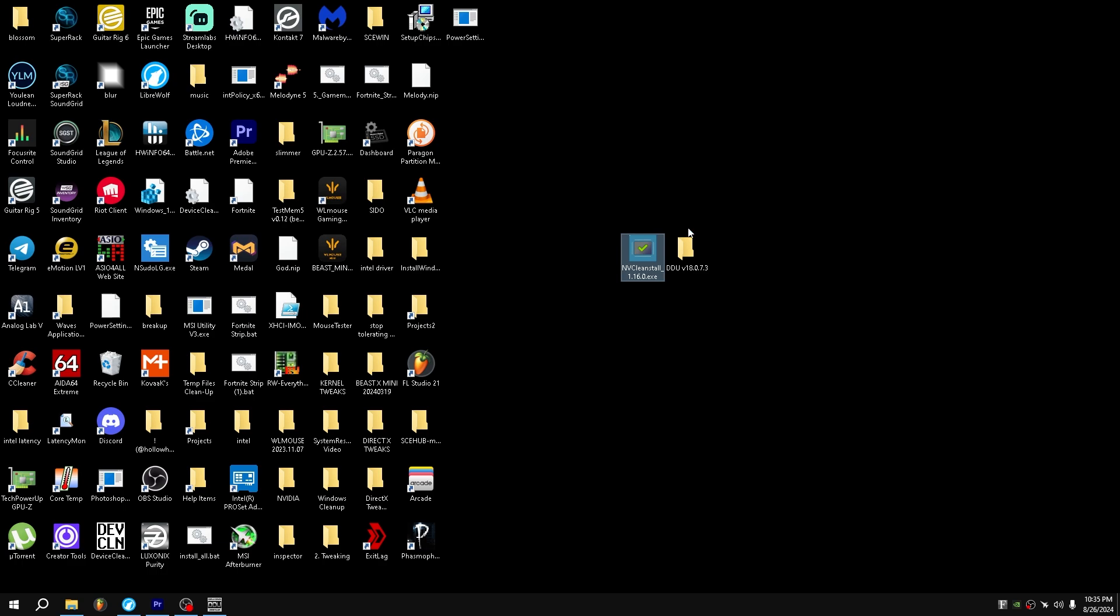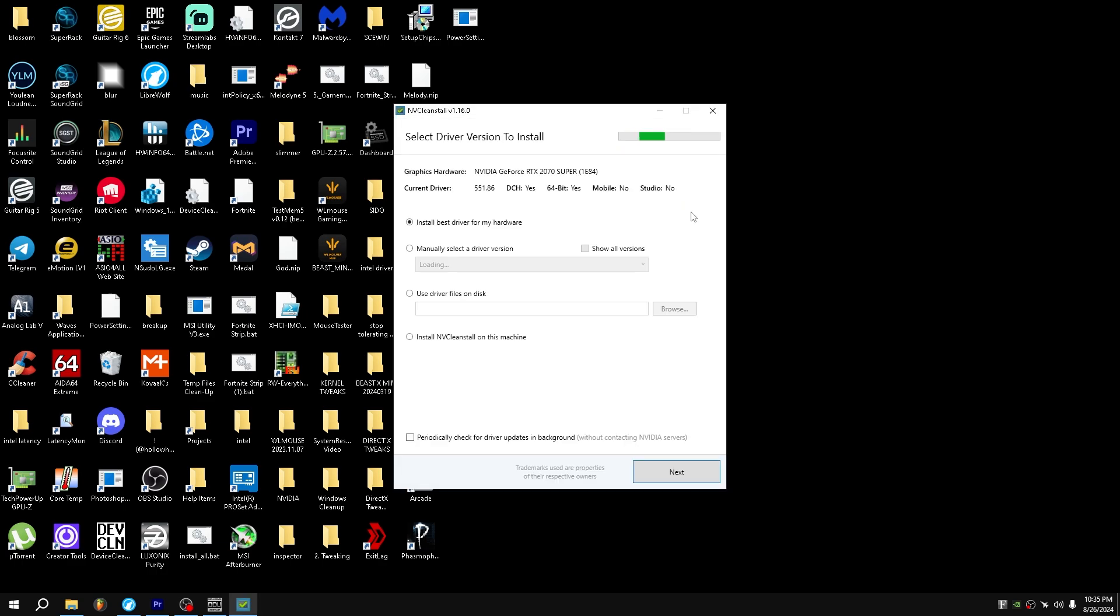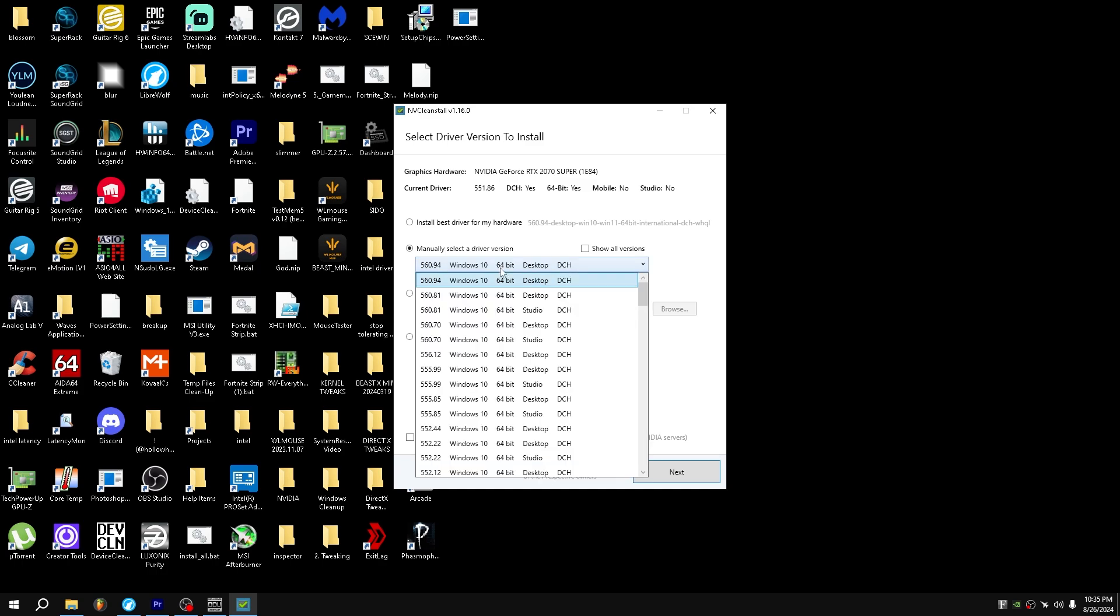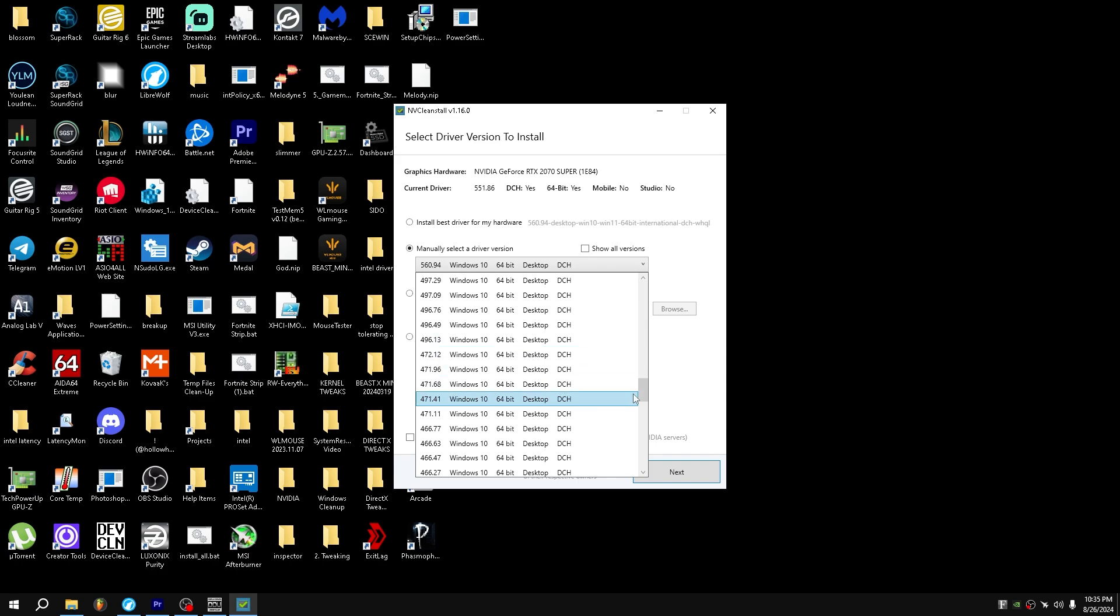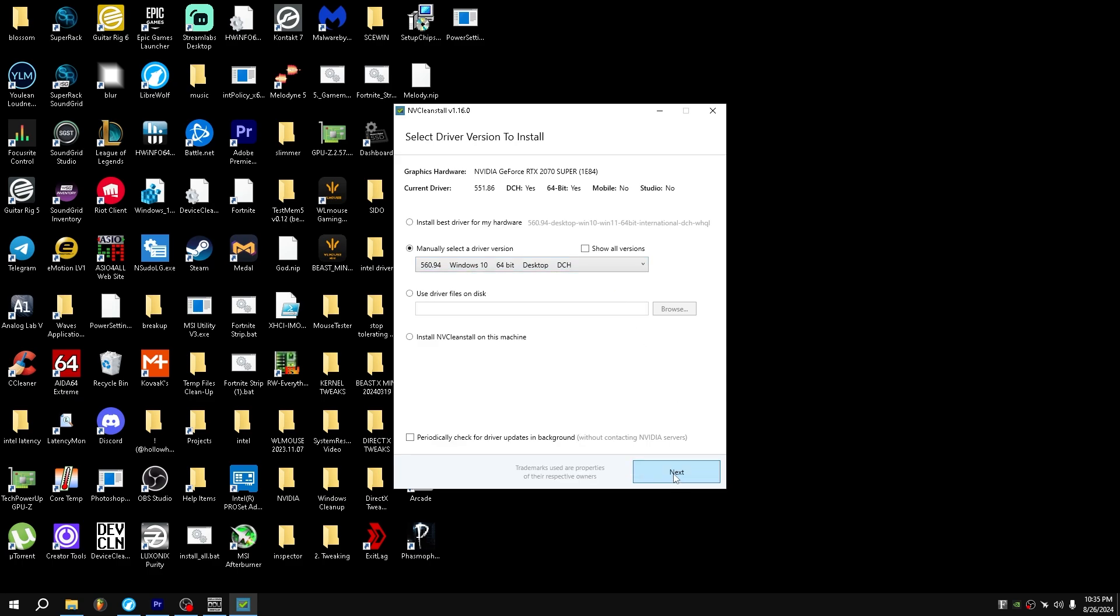Now what you want to do is open NV Clean Stall. Give it one second, and then manually select Driver Version, make sure you pick Latest, or if you're really conscious about your frames and you really think it's better, you can do 472.12. Personally, I will always do Latest.